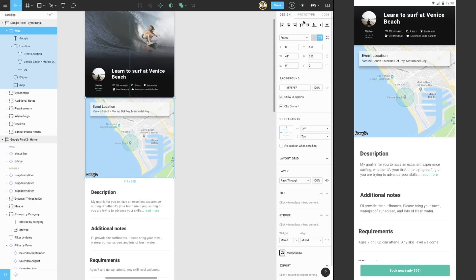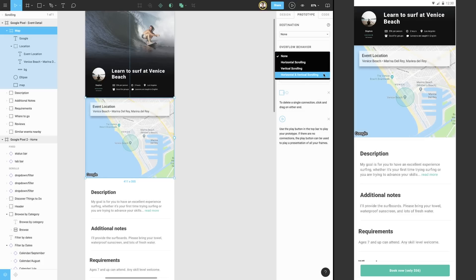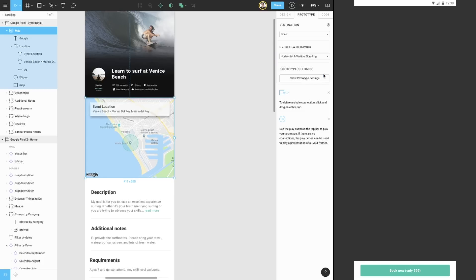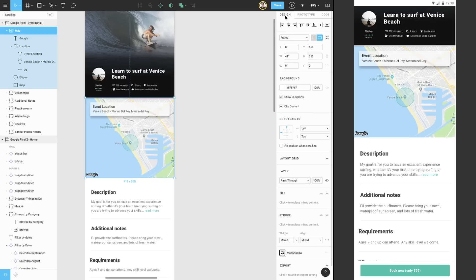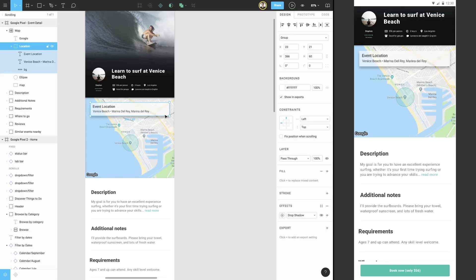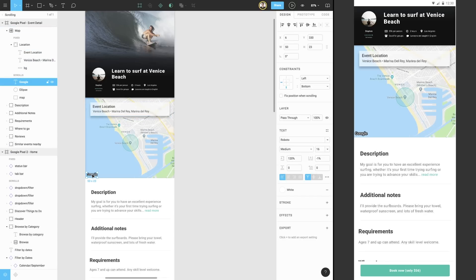With the frame containing our map selected, we can go back to the prototype tab, and this time we'll choose both for the overflow behavior. There's also an area overlaying the map that gives additional details of the location. We don't want this to scroll away with the map, so just like we did before, we can select this group and check the fixed position when scrolling checkbox.